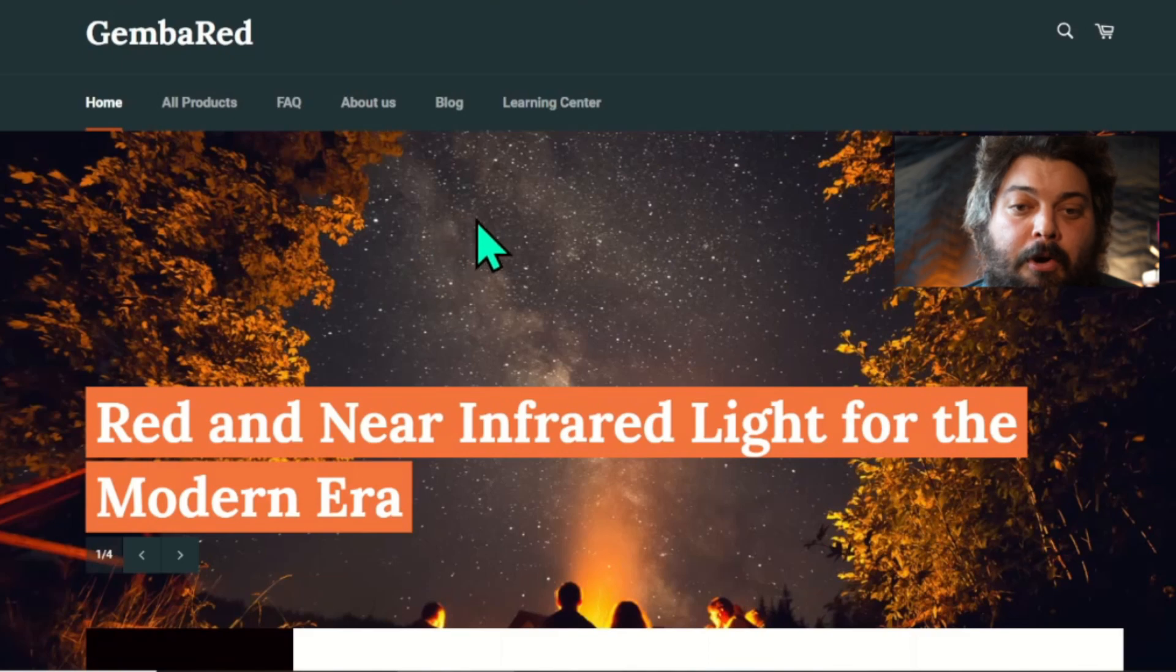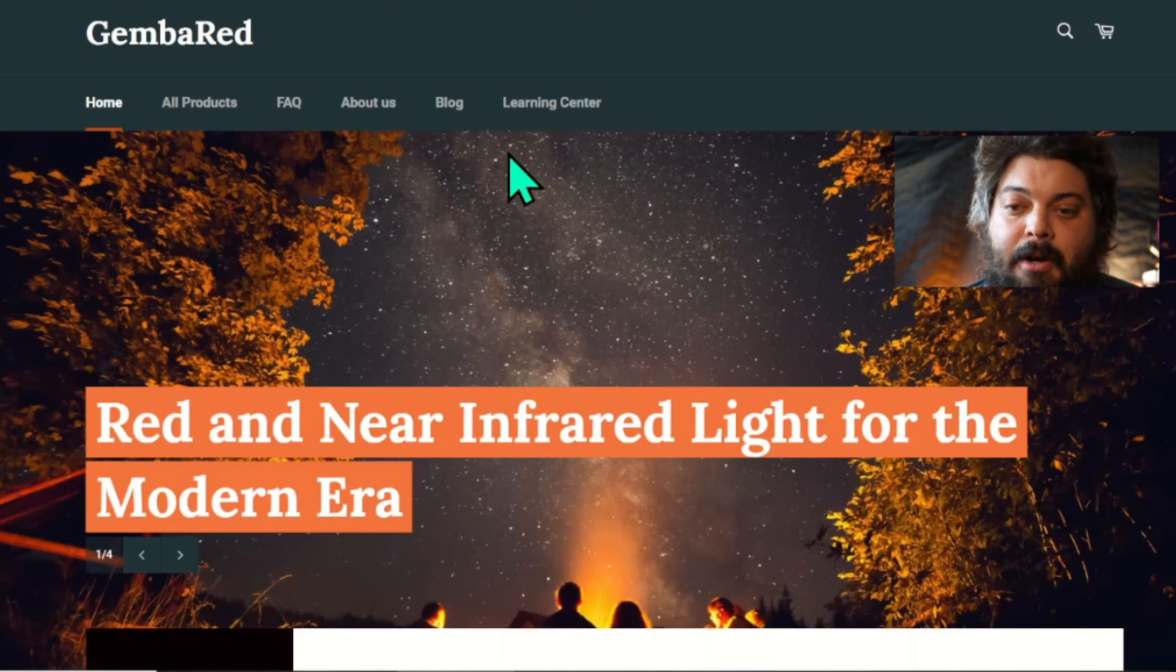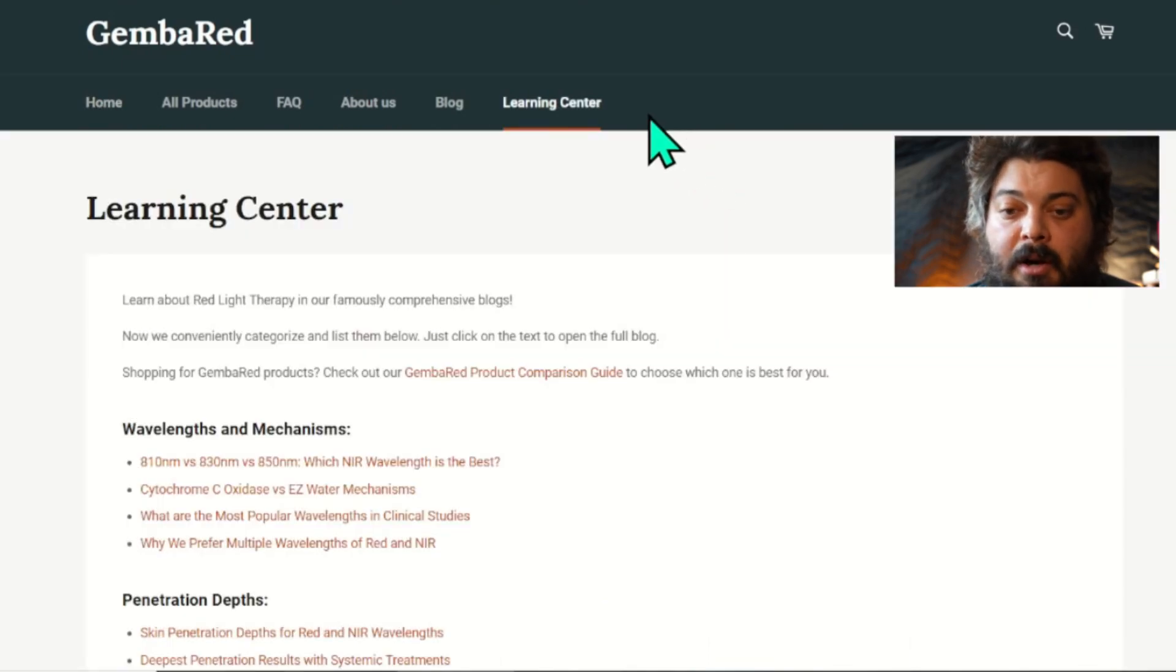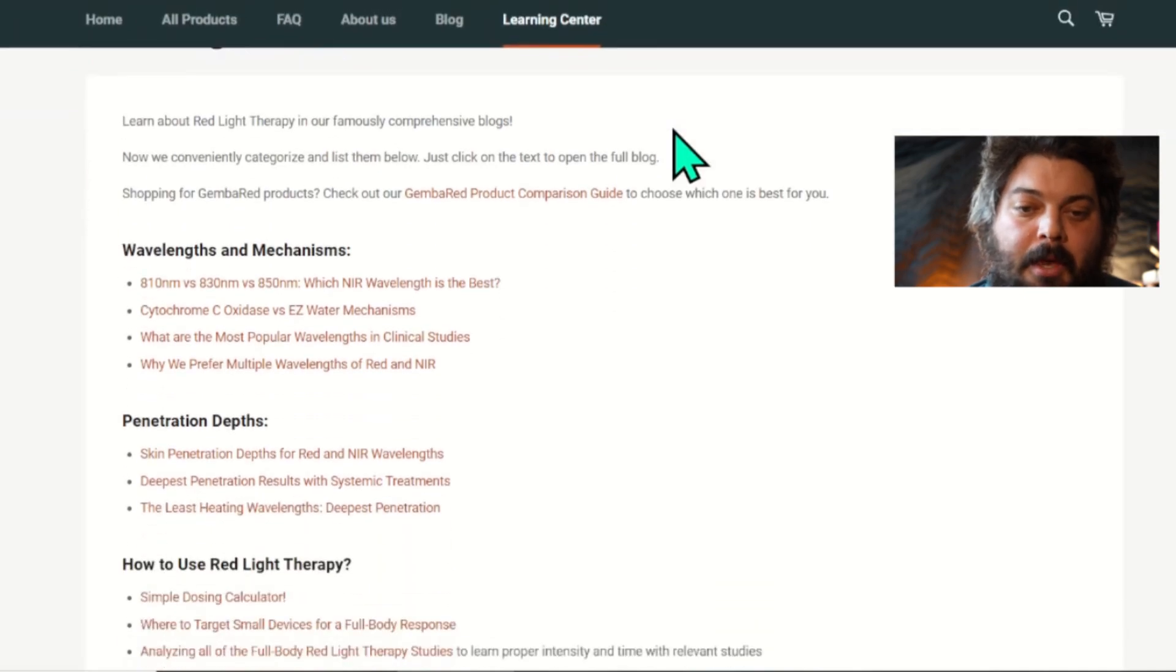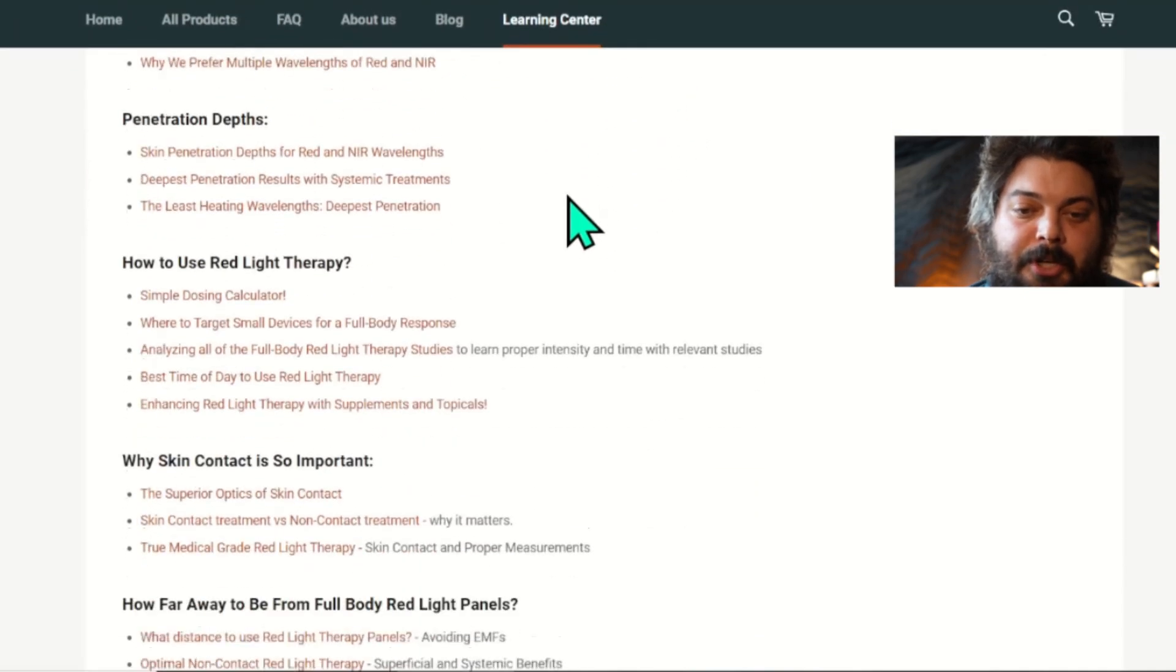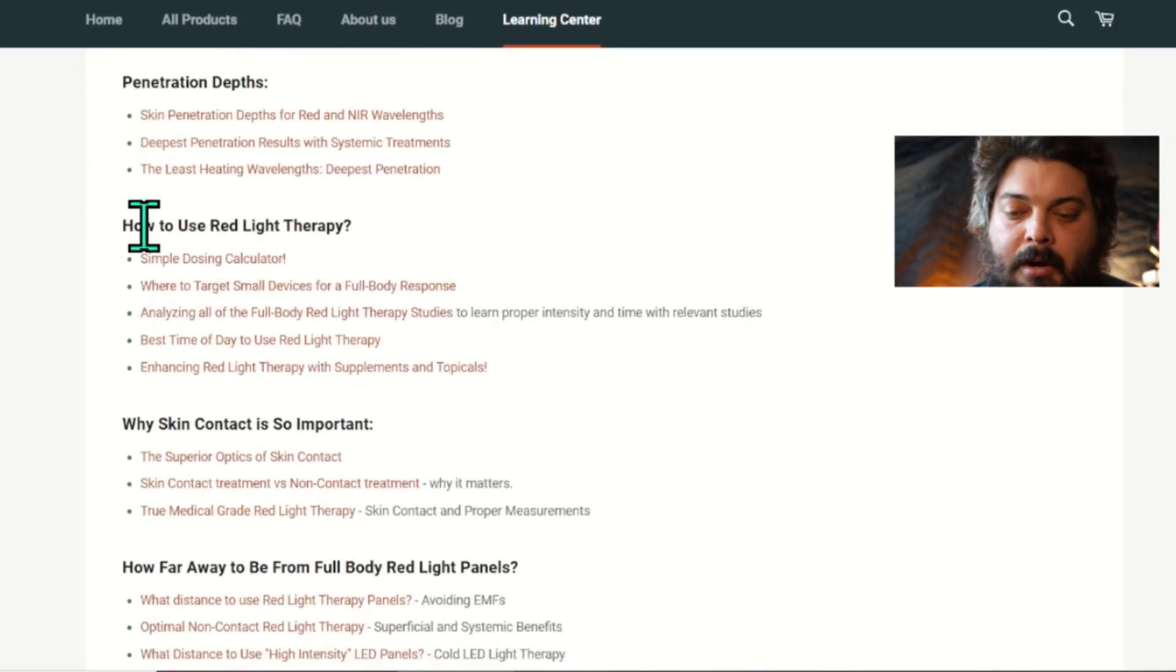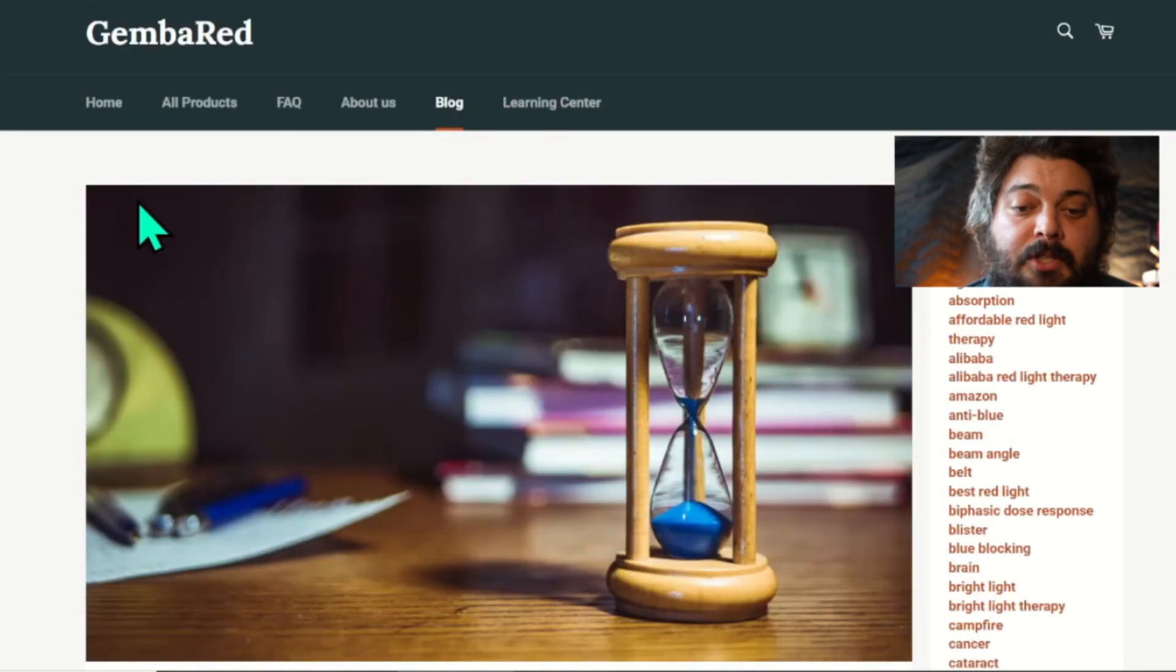Or if you're on our home page, you go to the Learning Center. That's where all our comprehensive blogs are, and you scroll down to the section 'How to Use Red Light Therapy Simple Dosing Calculator.' So this is the page.